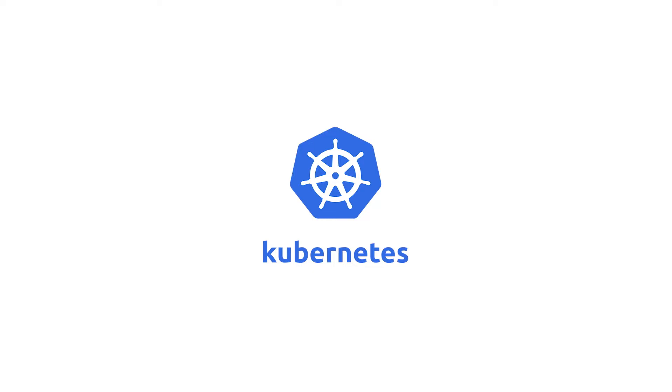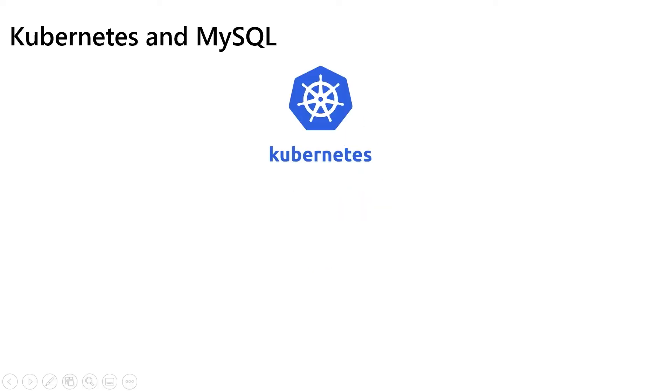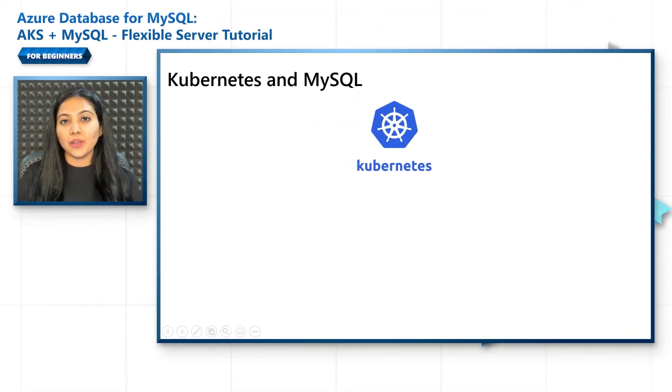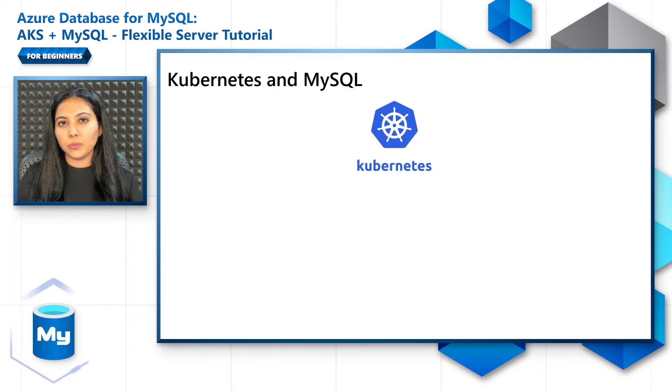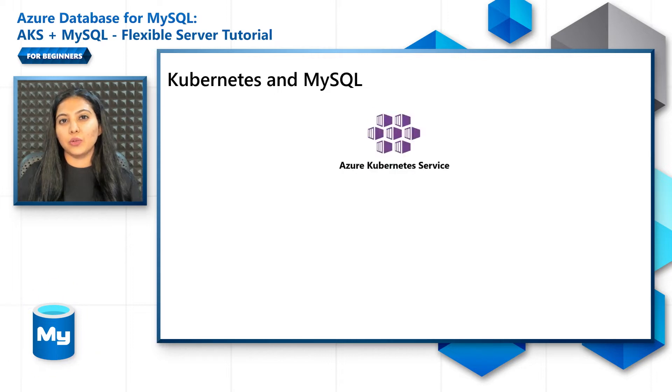But before we jump into the tutorial, let's understand the different ways in which you can integrate Kubernetes applications with MySQL. While this is true in general for all of Kubernetes, I'll only be referencing AKS in this episode.